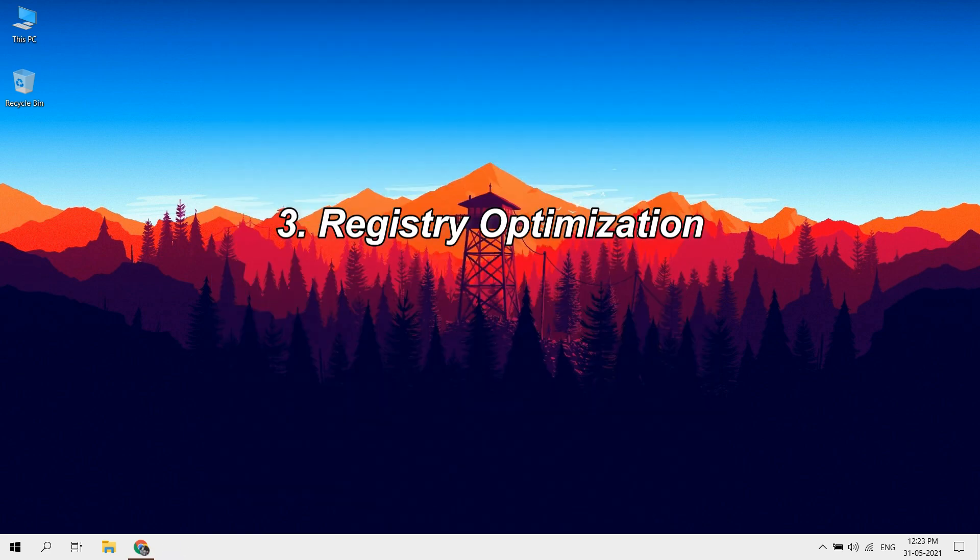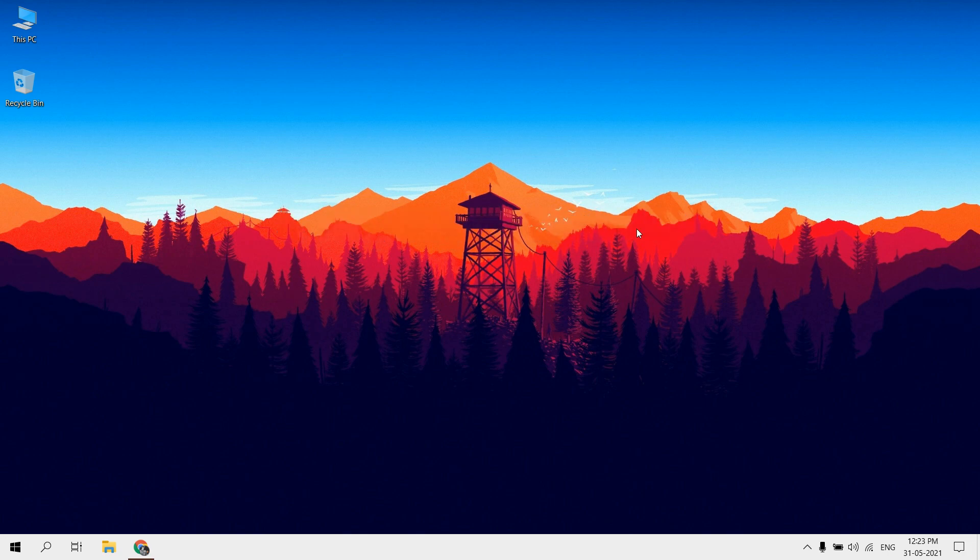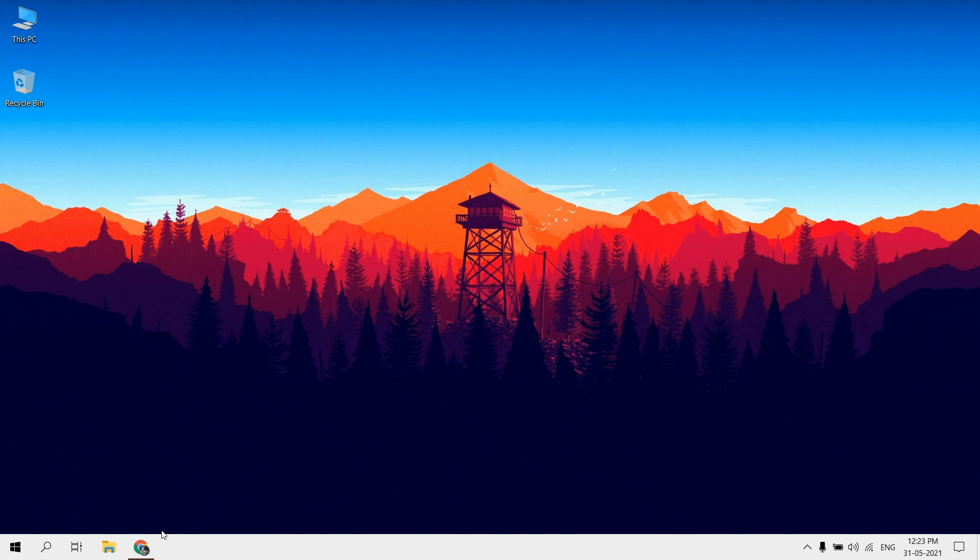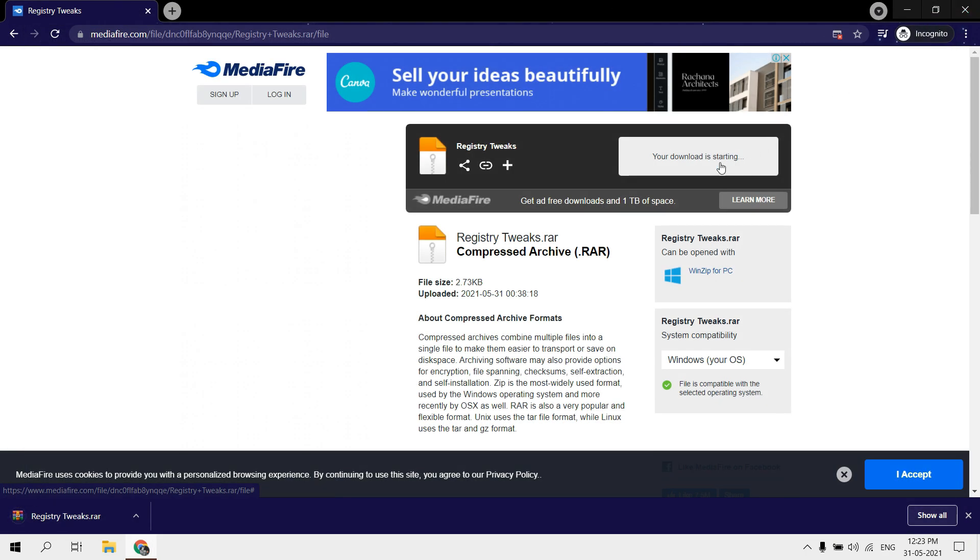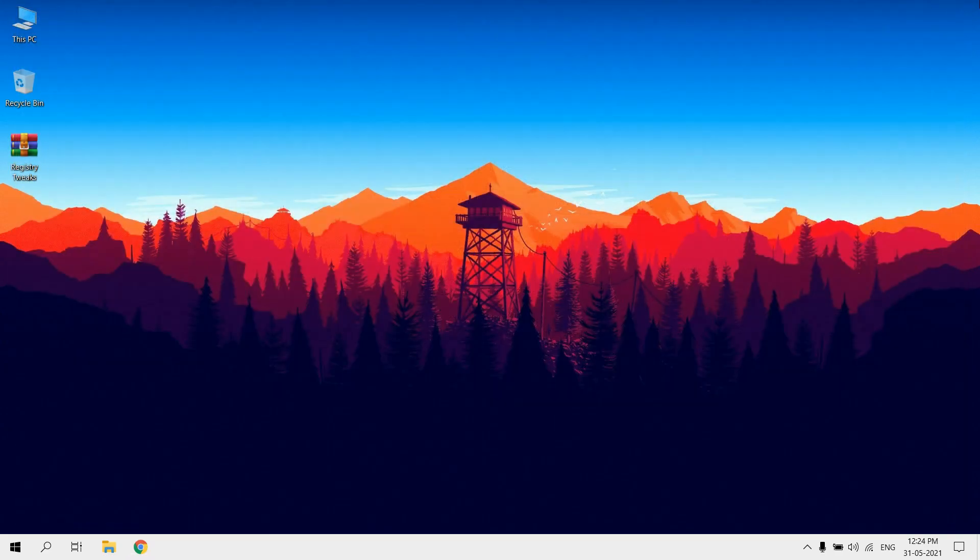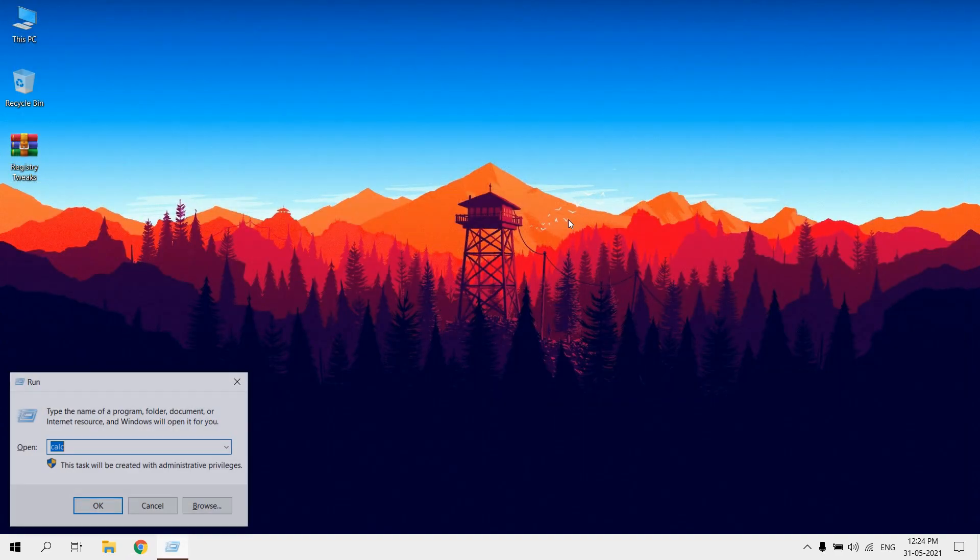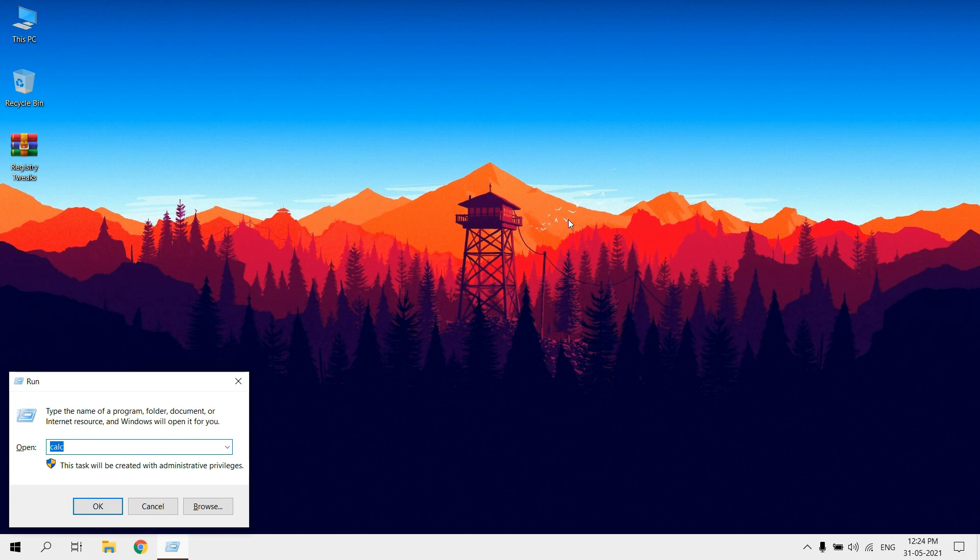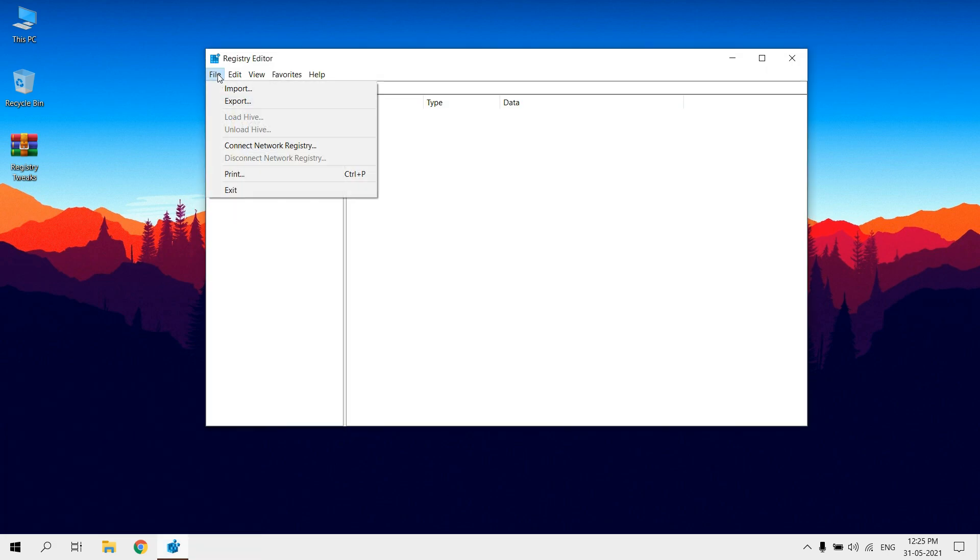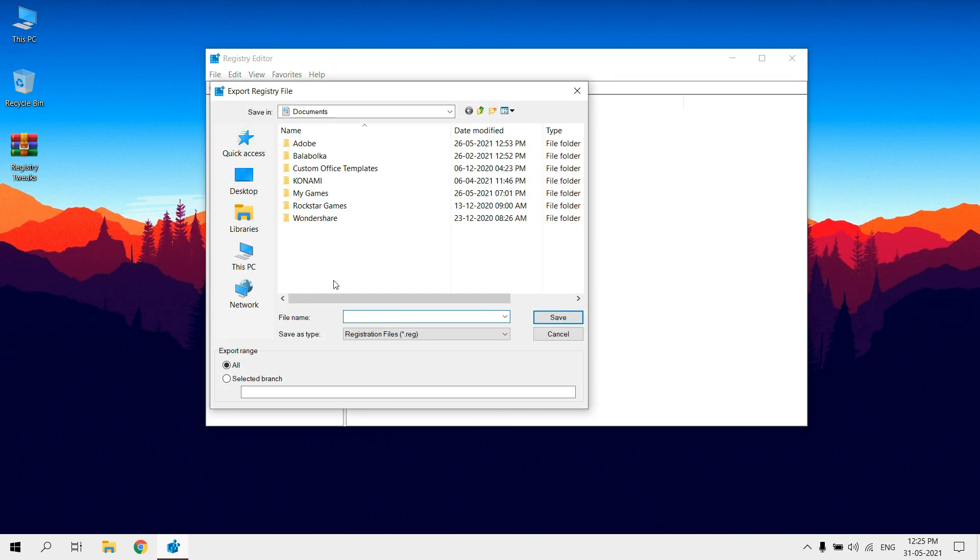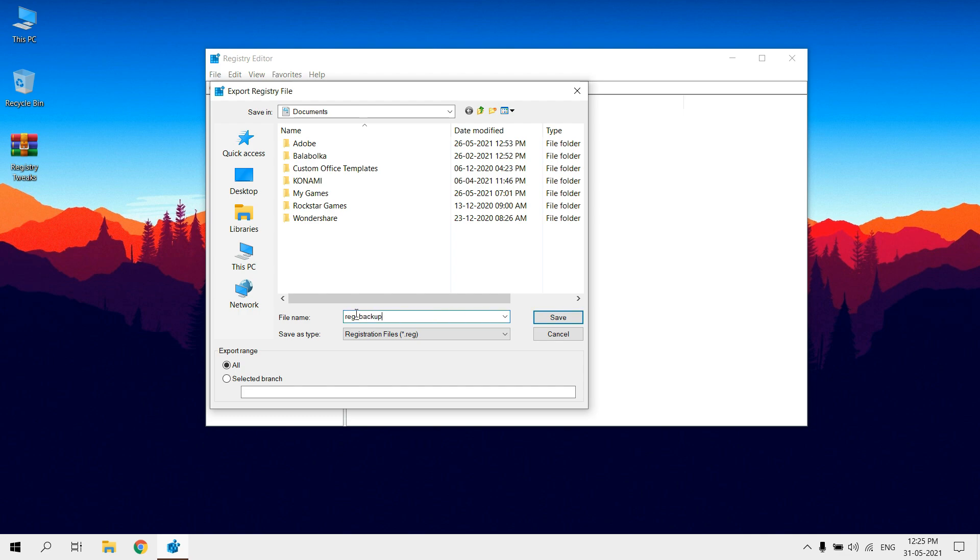Registry optimization. Download registry tweaks, link in description. Before optimizing, take backup of registry. Open run and type regedit. Click on file then select export. Select backup location and type file name.